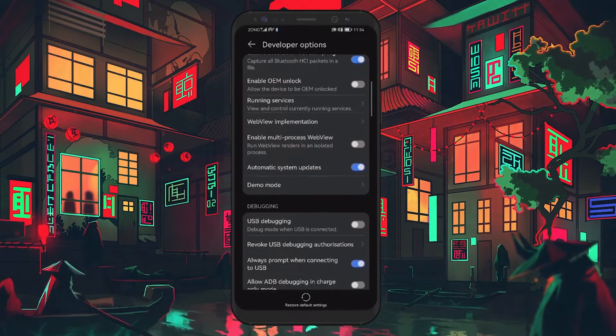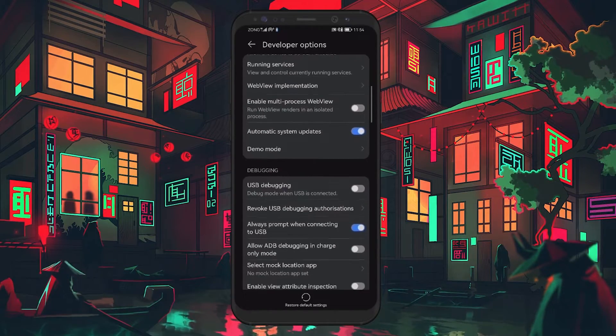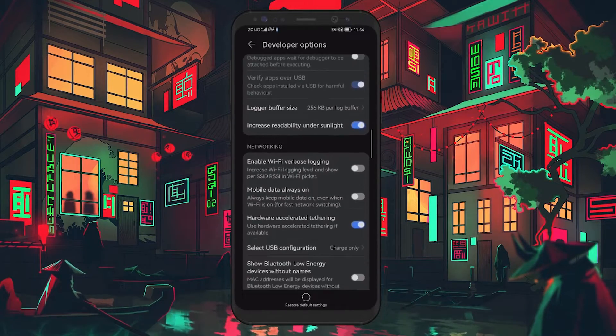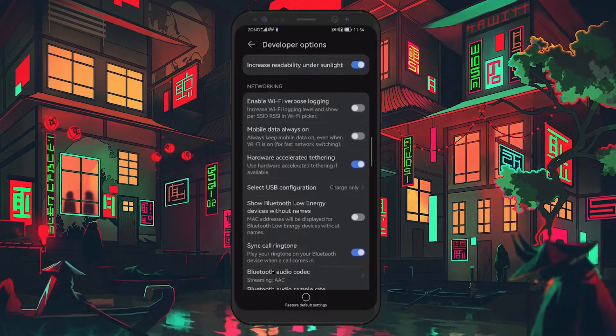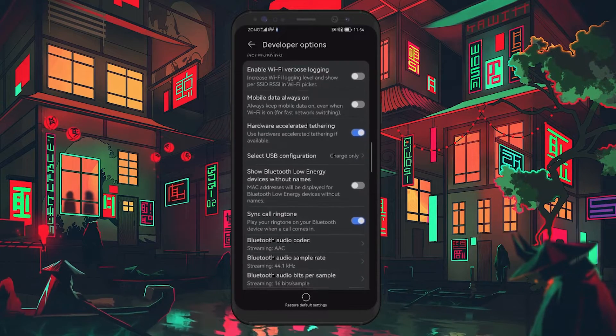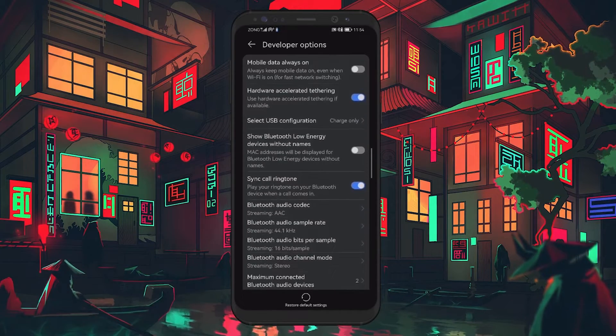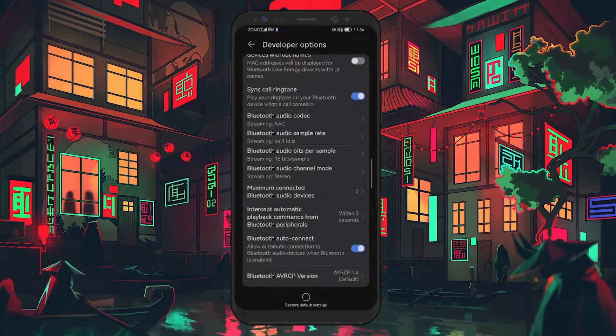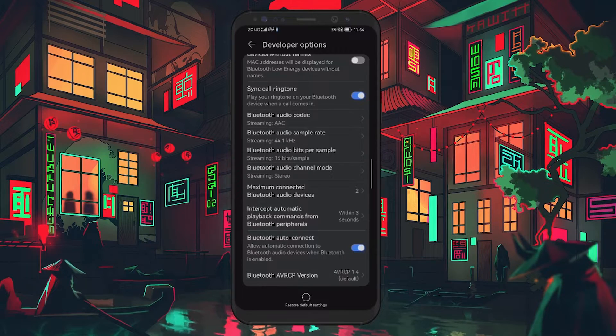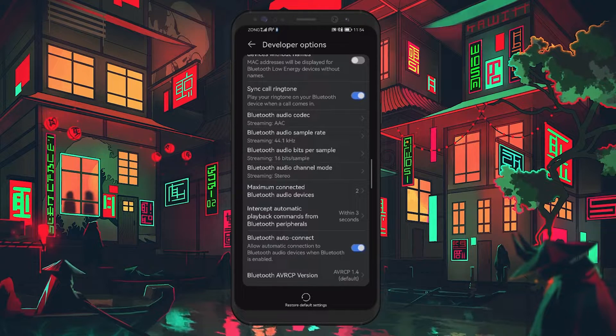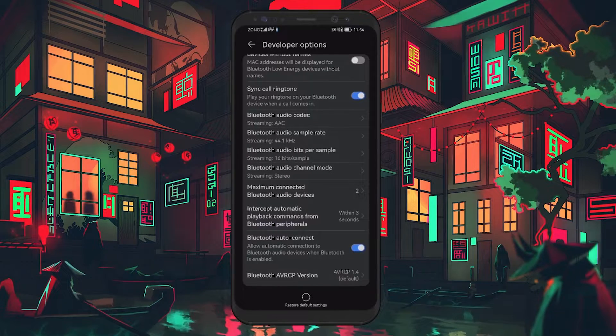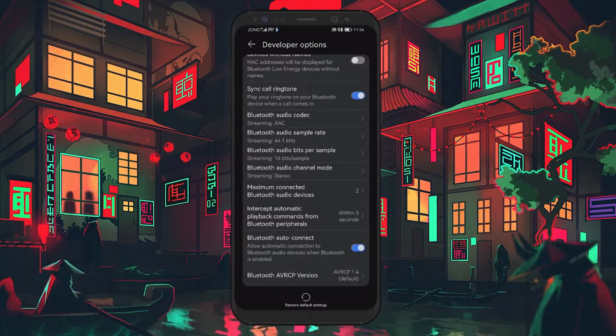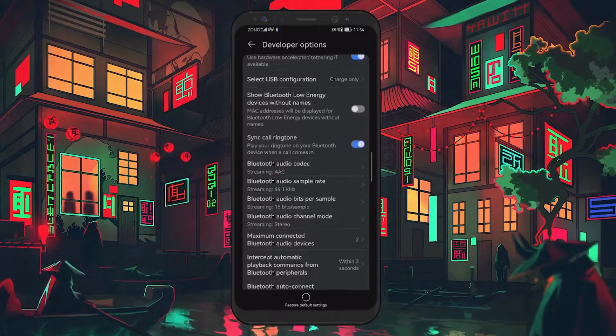Note that some options will not be available to all users, depending on their Android device and OS version. With that said, you first need to look for the HD audio option and enable it. Toggling the setting on will allow for high quality audio streaming over Bluetooth.